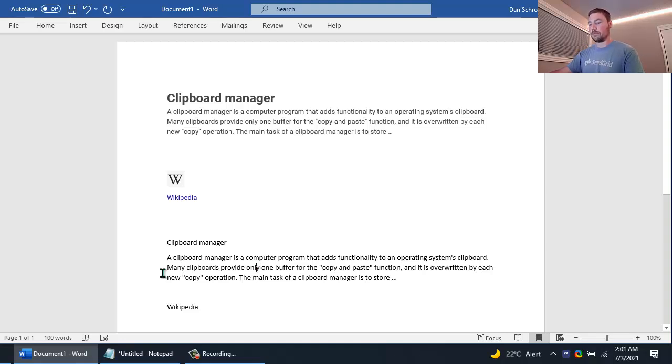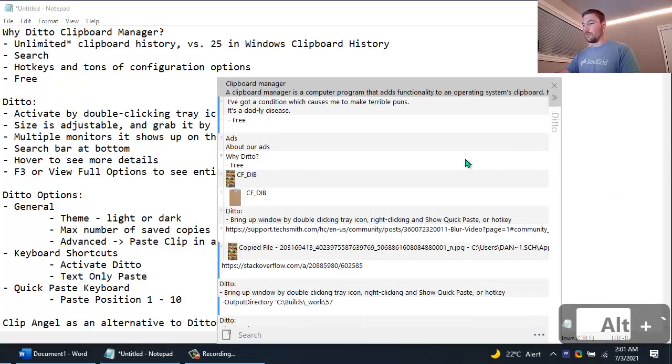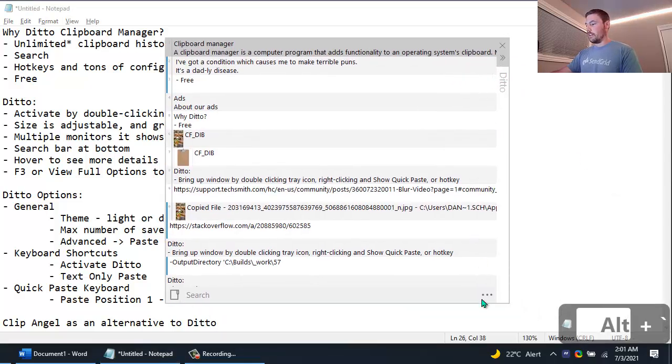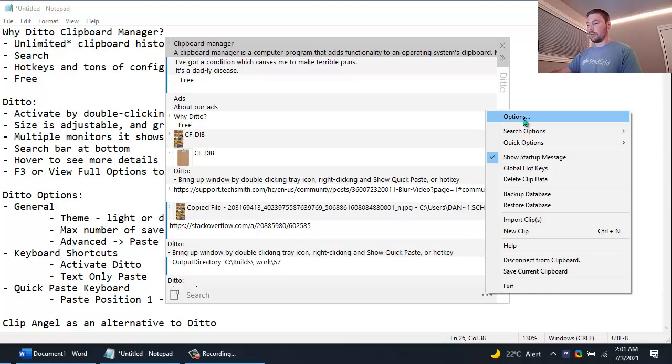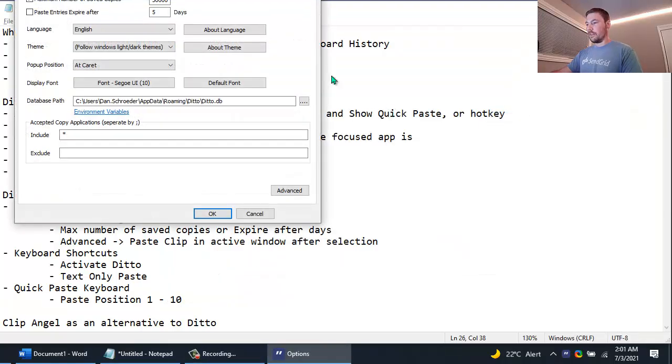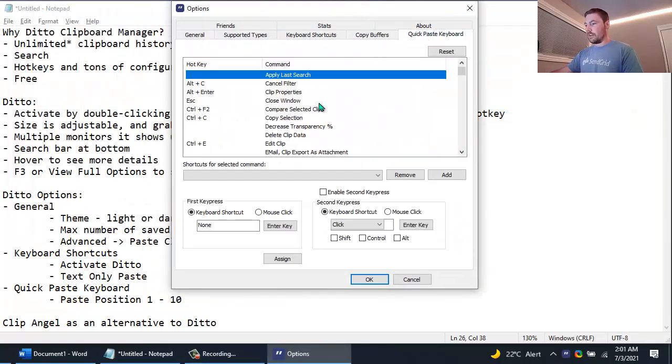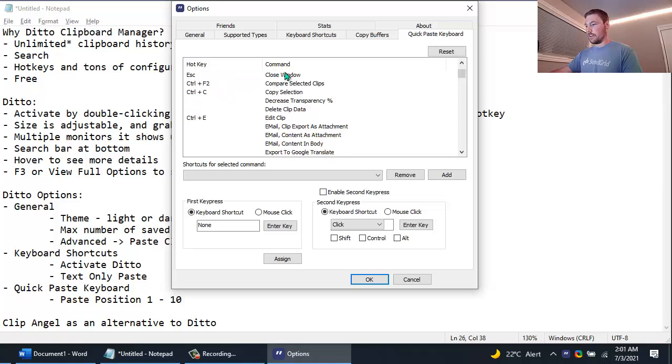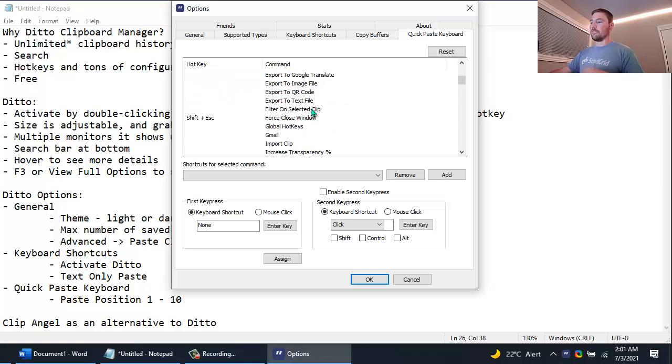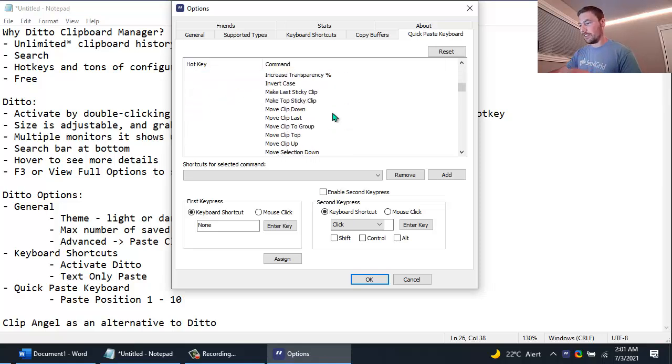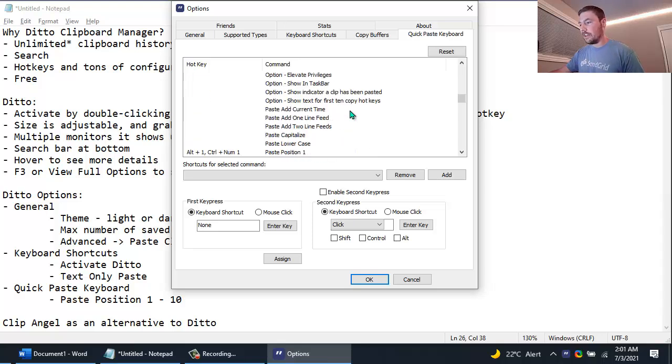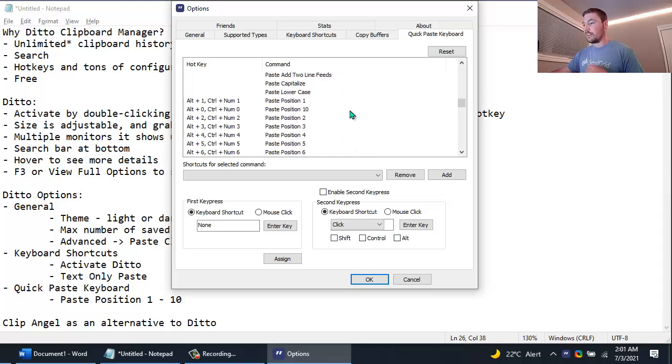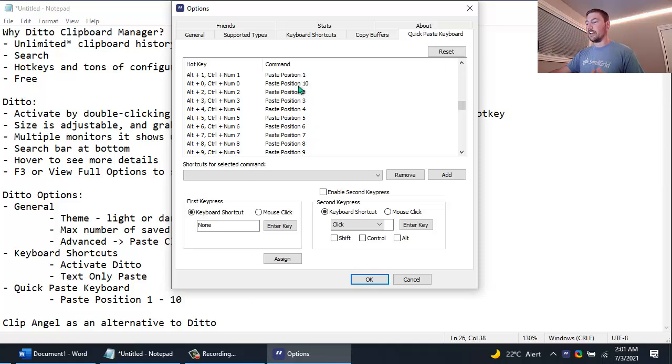The last option that I wanted to show off in Ditto is the quick paste options. So if we go to Quick Paste Keyboard you can see there's a whole ton of commands that you can assign to hotkeys. I'm not going to go over all of them, feel free to look through them if you like. But the ones I do want to show off here are these Paste Position 1, 2, 3, 4, 5, 6, 7, 8, 9 and 10.